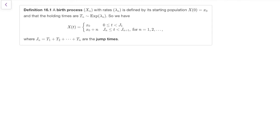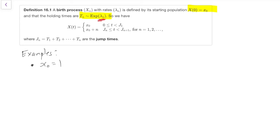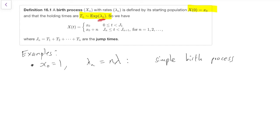The birth process starts at some x0, and then the jump times are the sum of the waiting times, which are exponential lambda_n, where lambda_n can depend on n. That's the more general definition. For example, if we take the starting position to be one individual and we set lambda_n to be n times lambda, then that's the simple birth process we just described, where the first offspring is exponential lambda, the second is exponential 2 lambda, the third is exponential 3 lambda, exponential 4 lambda, and so on.